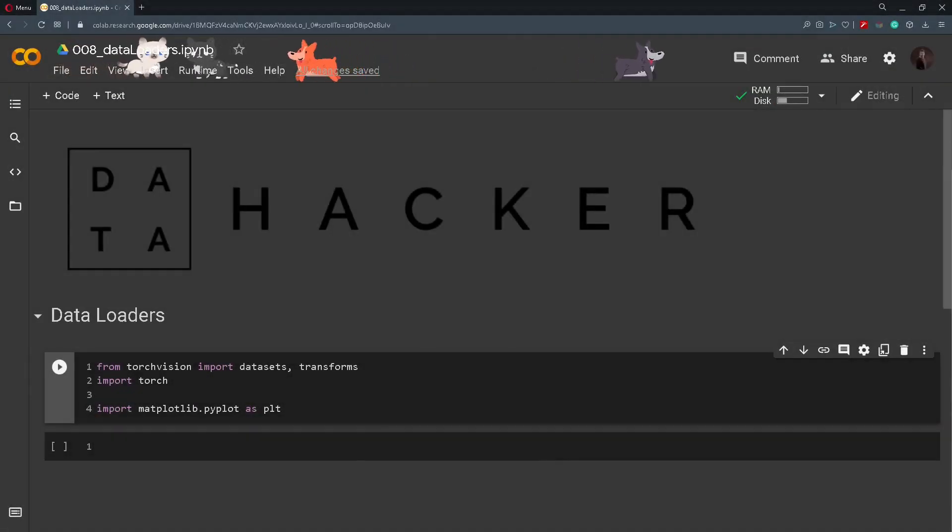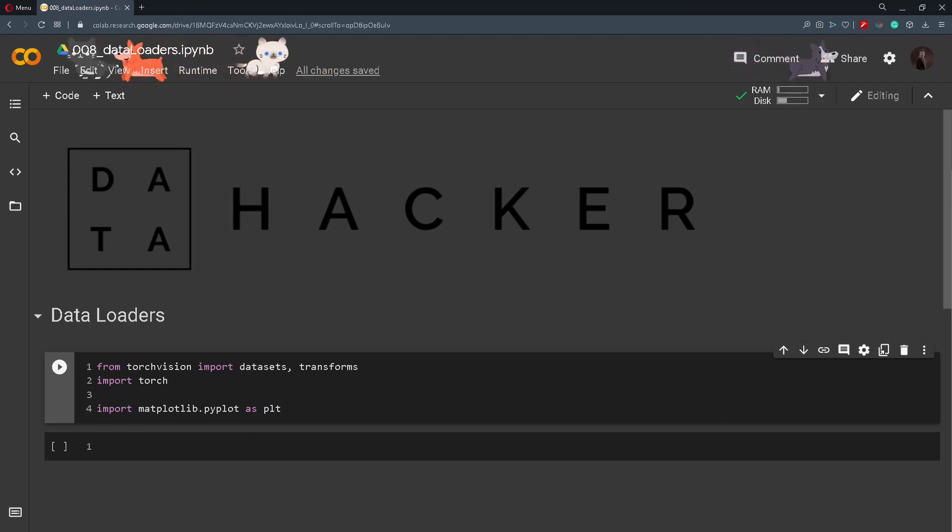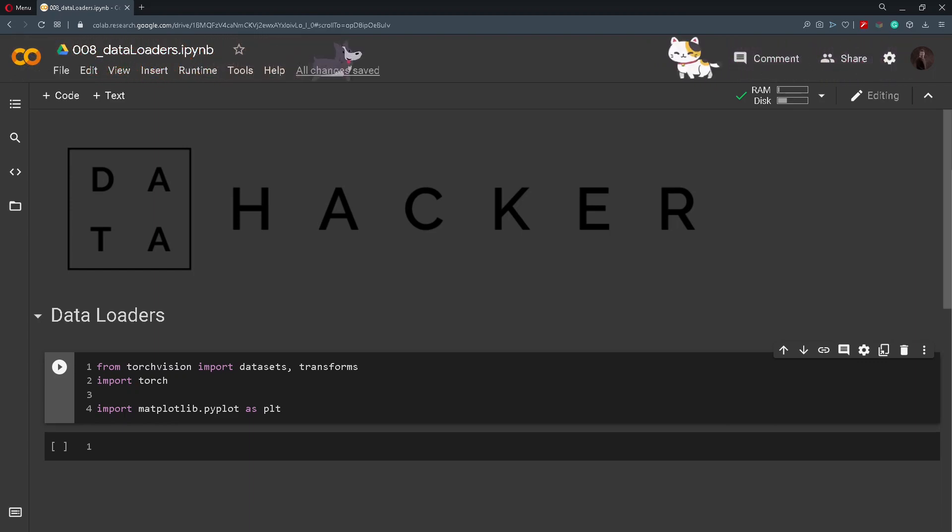Hi and welcome back. In today's tutorial we will talk about data loaders and how we can use them in PyTorch.